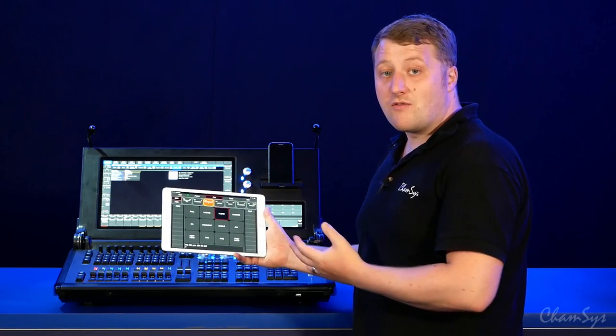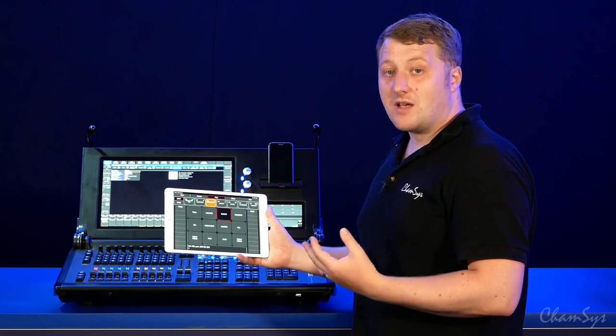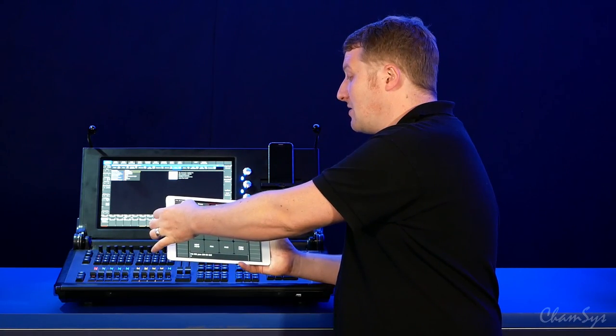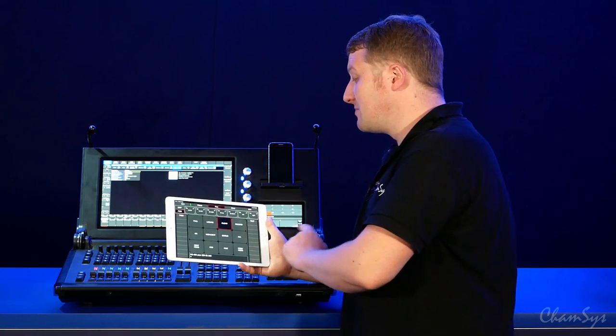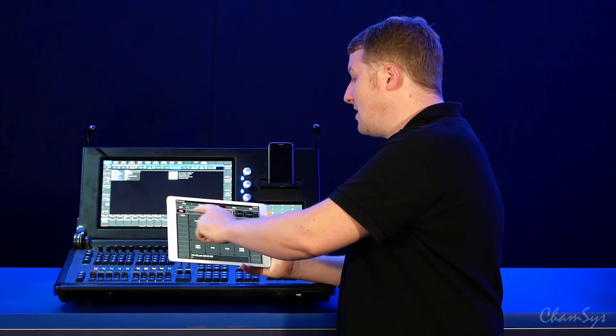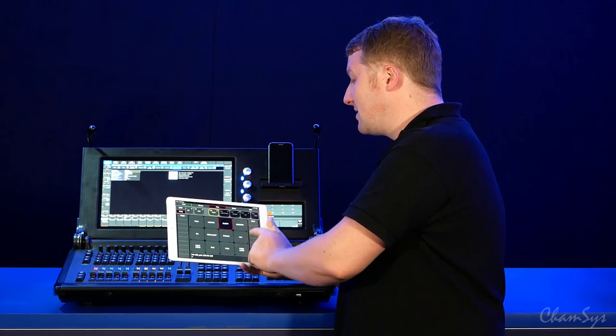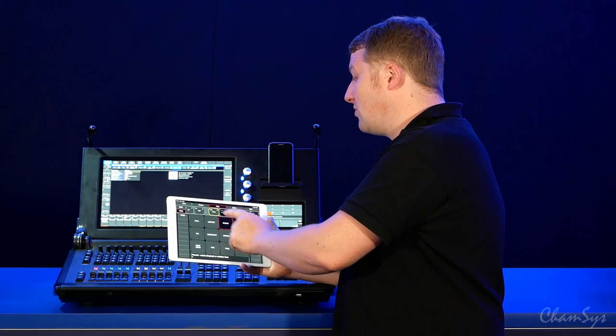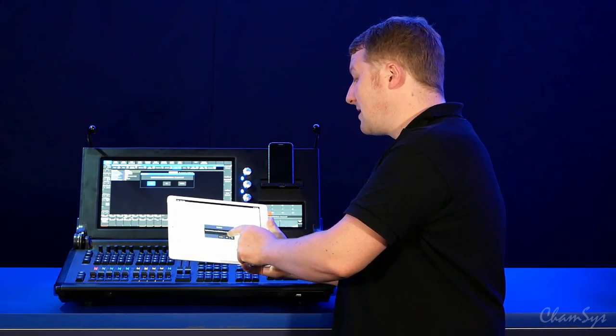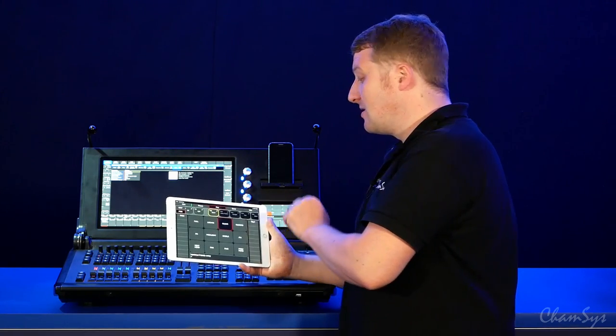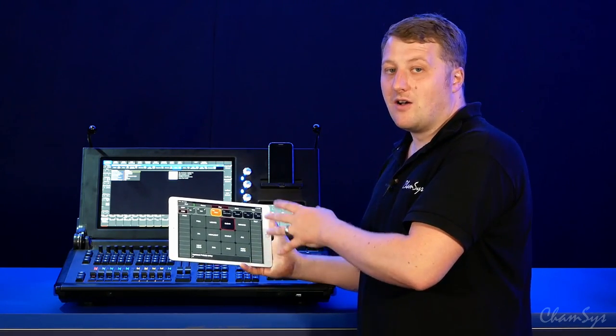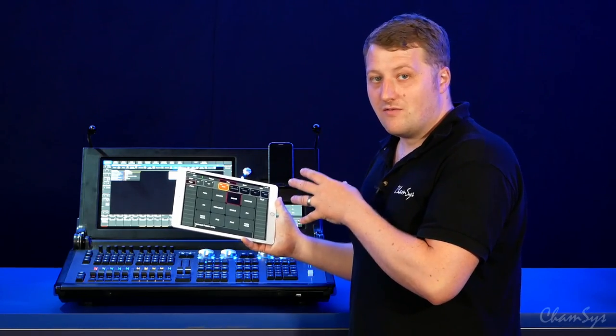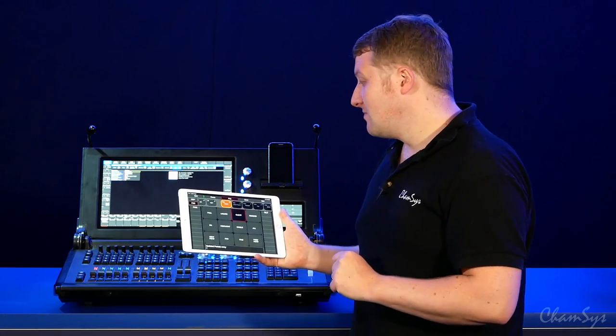This is great for updating things like position palettes because you can simply go to your position palettes window, see all of your position palettes, record, update, and update that position palette on the console on the stage where you can actually see the fixtures.